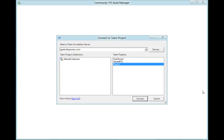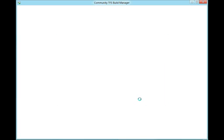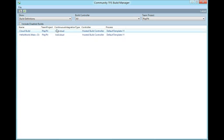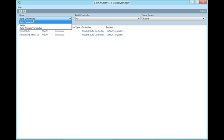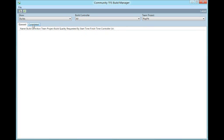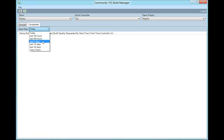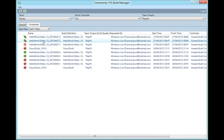I've opened the Community TFS Build Manager and I'm selecting the PlayPlay team project from my hosted team project collection, geeks.tfspreview.com. I click connect and this shows me all the Build definitions that are currently configured against this team project. I change the selection to Builds and this will show me all the builds that have been completed or queued. I select the completed tab and I would like all the builds that have been completed in the last seven days to be displayed. I can see that the Hello World Main CI 2012-0427.3 build has been partially successful.